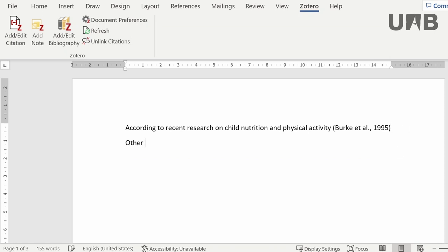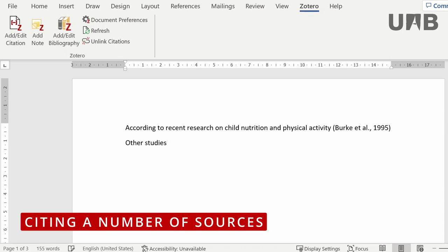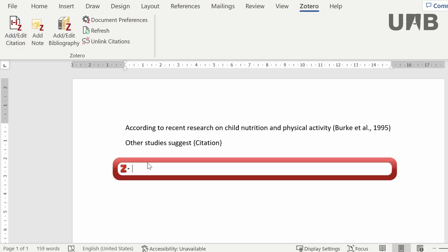What if you need to cite a number of sources? You can add as many citations as necessary.